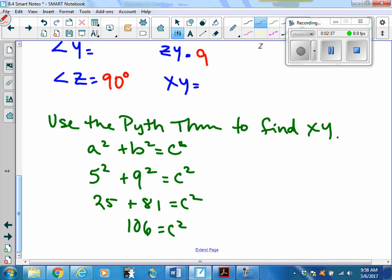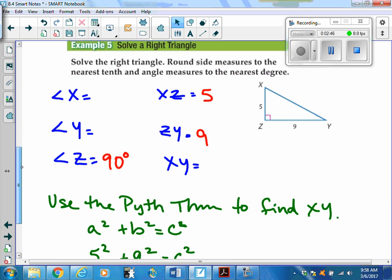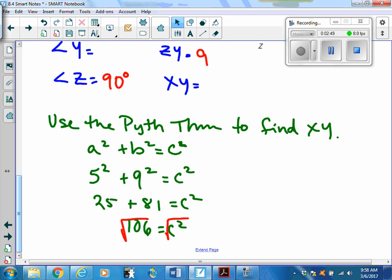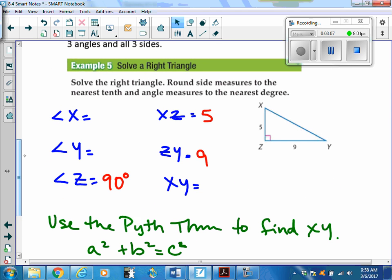Take the square root of both sides. The problem says to give side measures to the nearest tenth, so I'll use my calculator to find the square root of 106. C, which is my hypotenuse, is approximately 10.3.